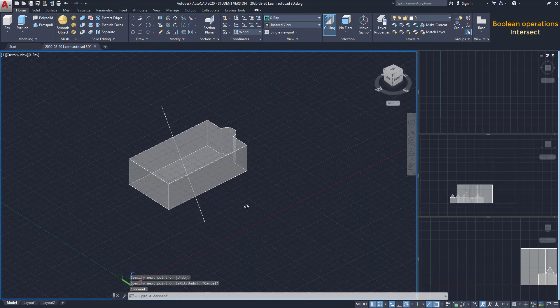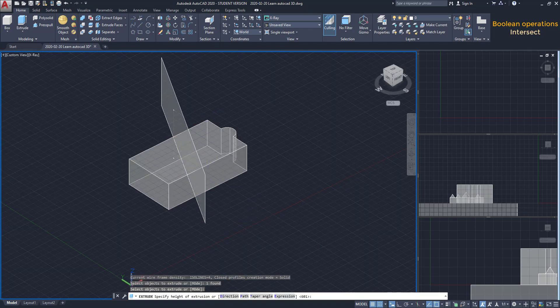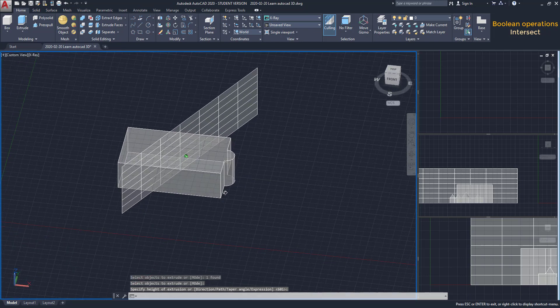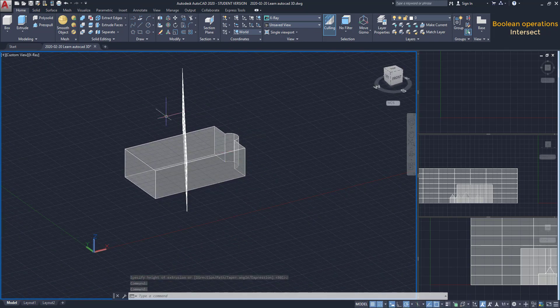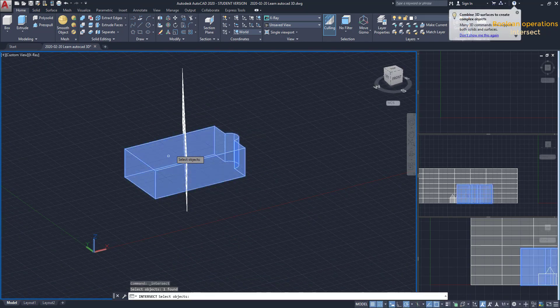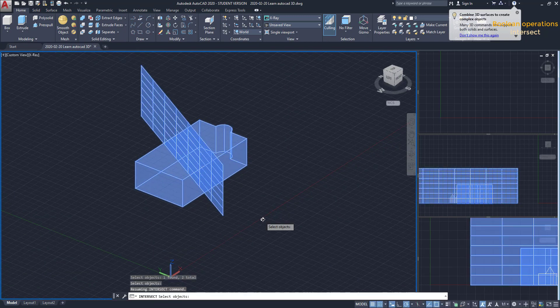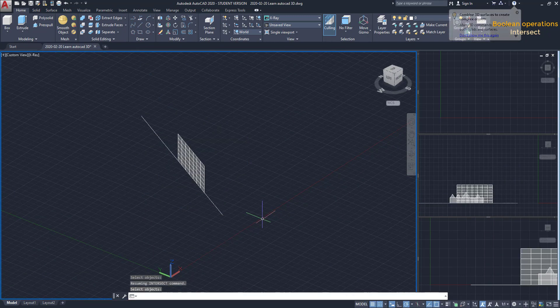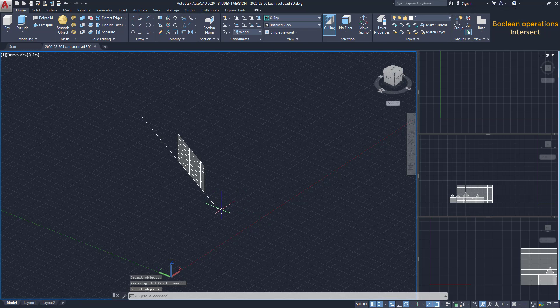I can also use this tool when a surface intersects a solid, like here. Now, I can apply Intersect here and check out the result. Ok, the original line is still here.